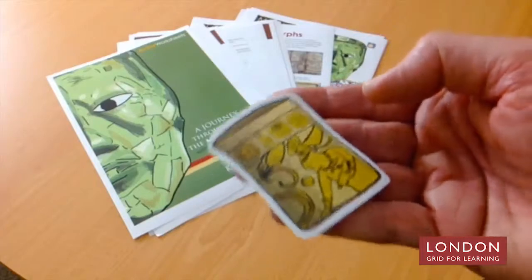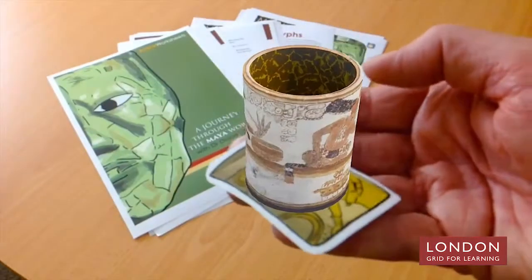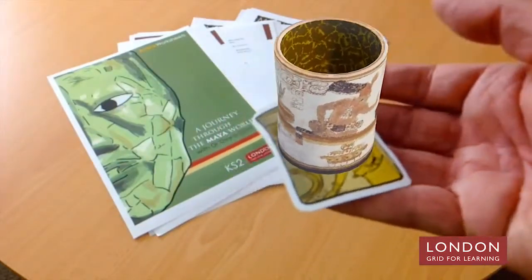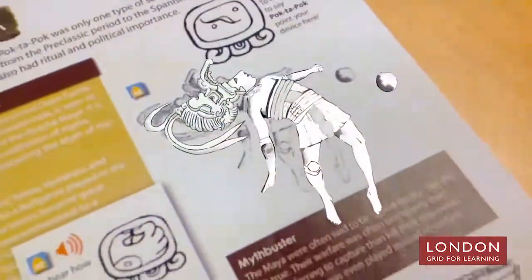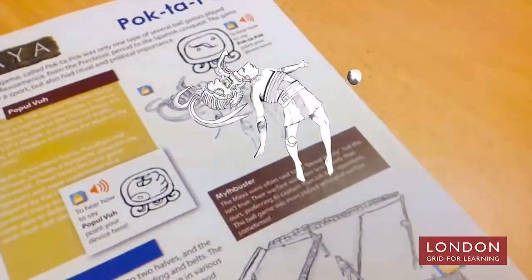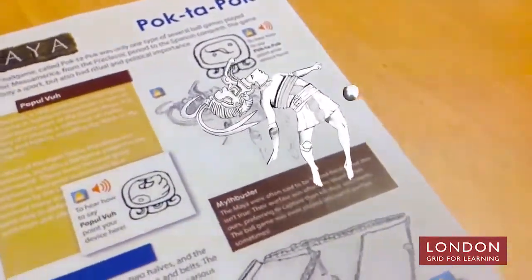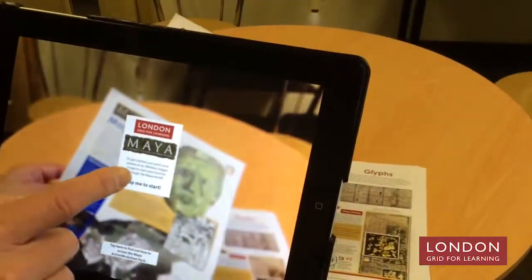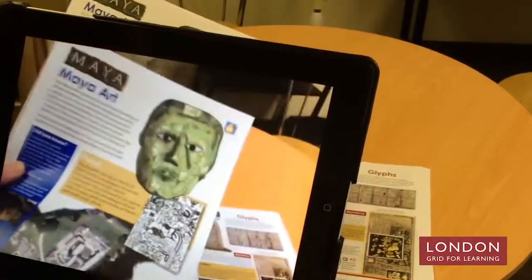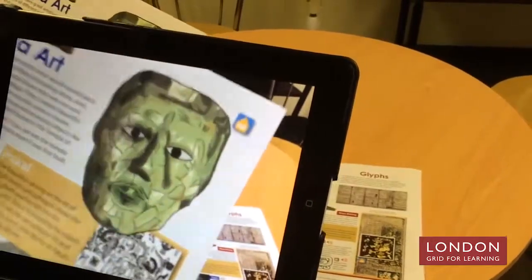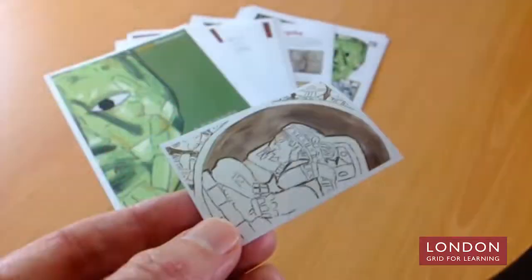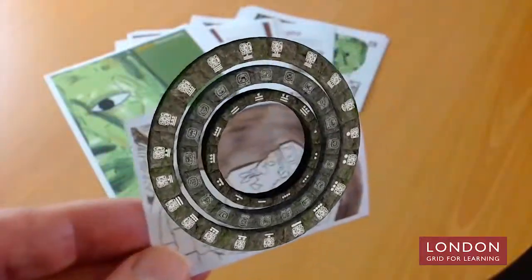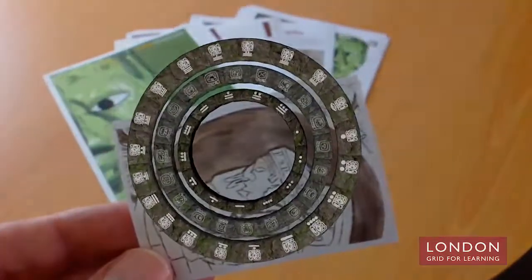As with all active worksheet resources, the augmented artefacts show the pupil something that could not be experienced directly, and that aids learning. The Active Lens app reveals the content overlaid on the page in context. This accelerates learning, helping to embed concepts and knowledge. As always, Active Worksheets are inspired by and designed to bring quality teaching together with exciting content and technology. Using this Active Worksheet resource, we hope your journey through the Maya world will bring this amazing culture to life.